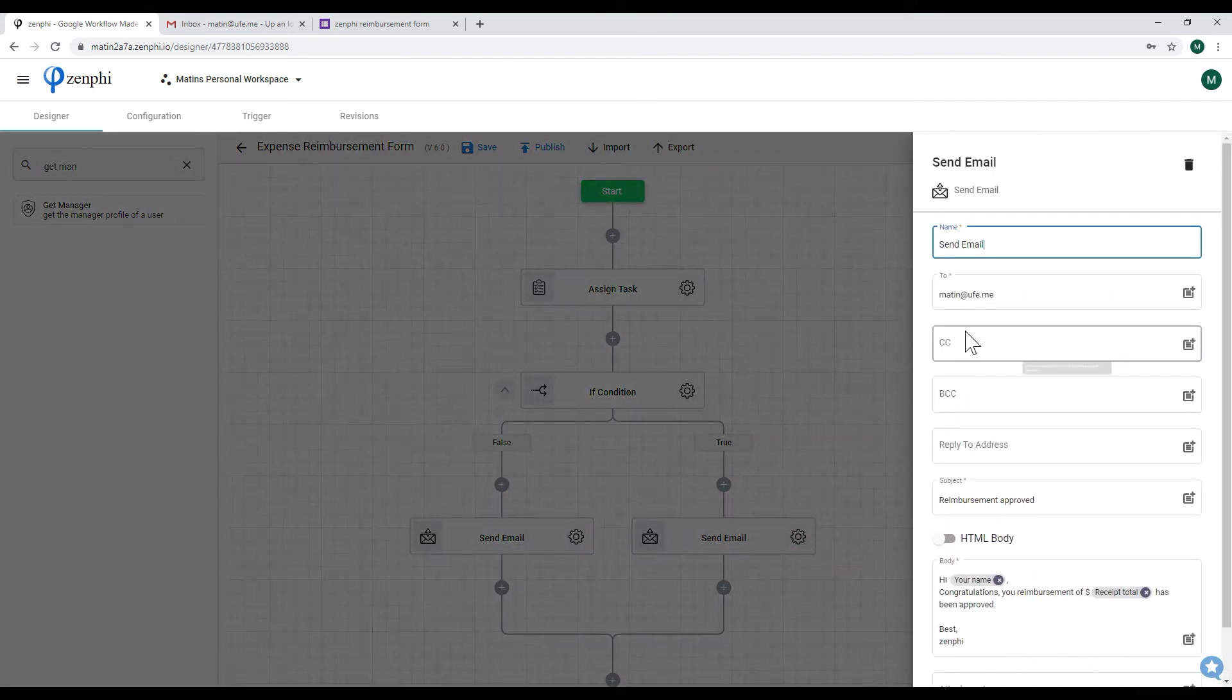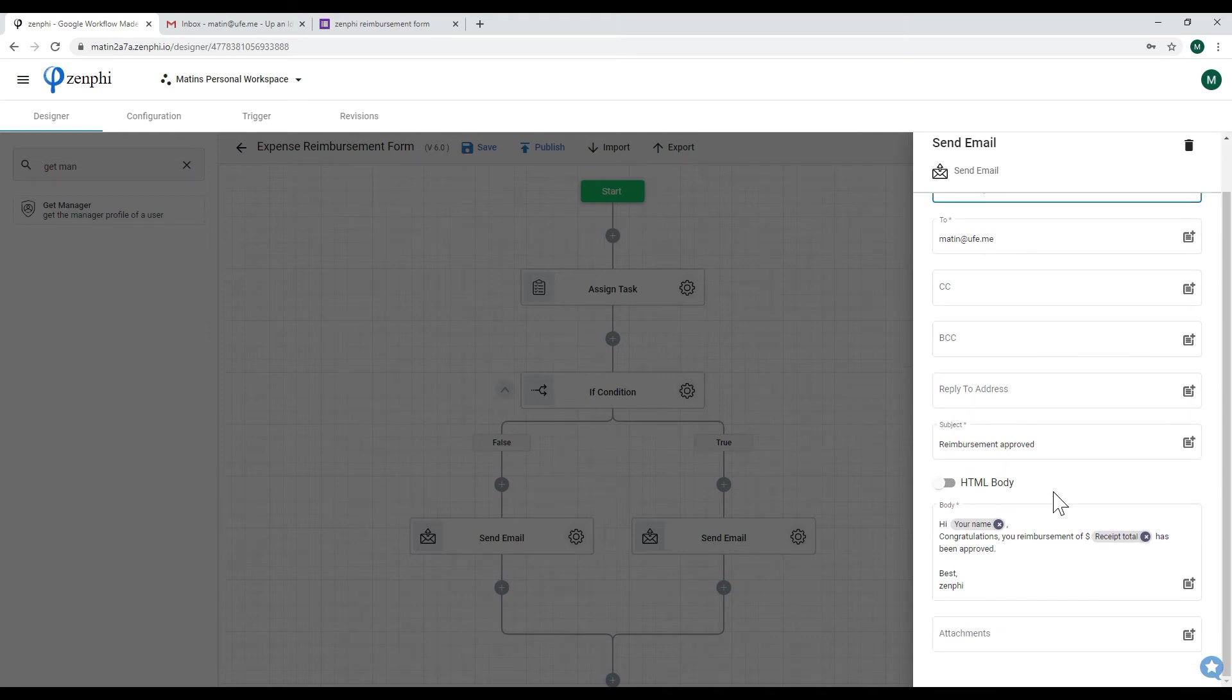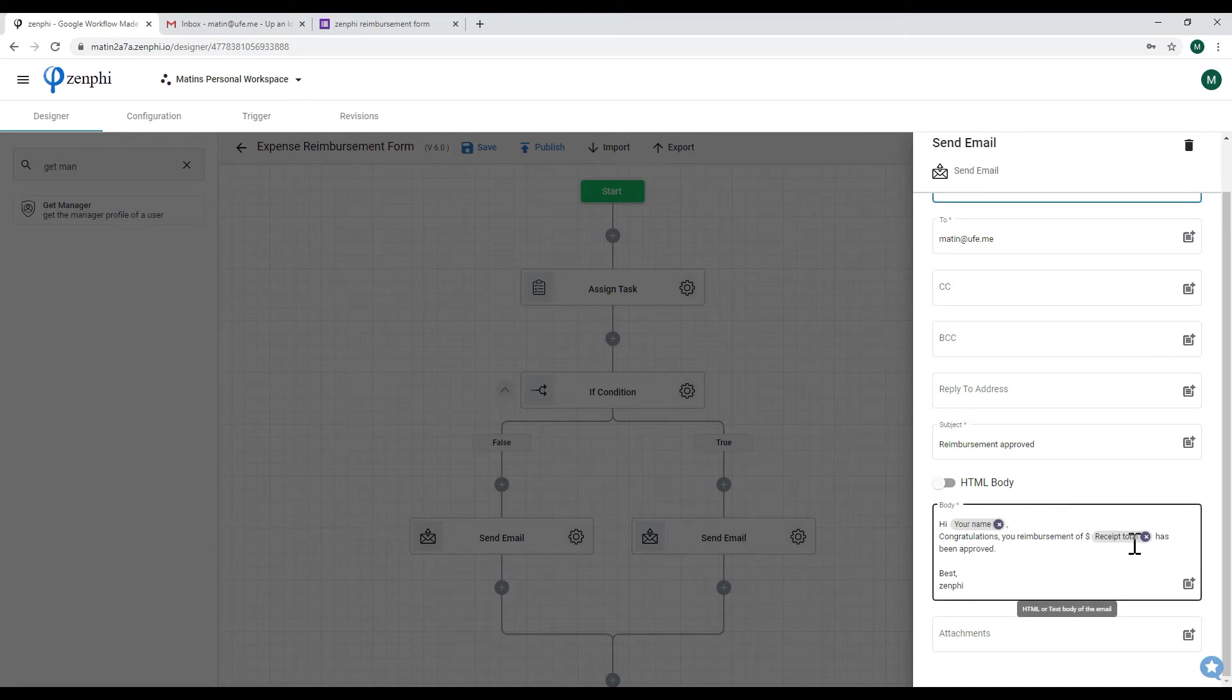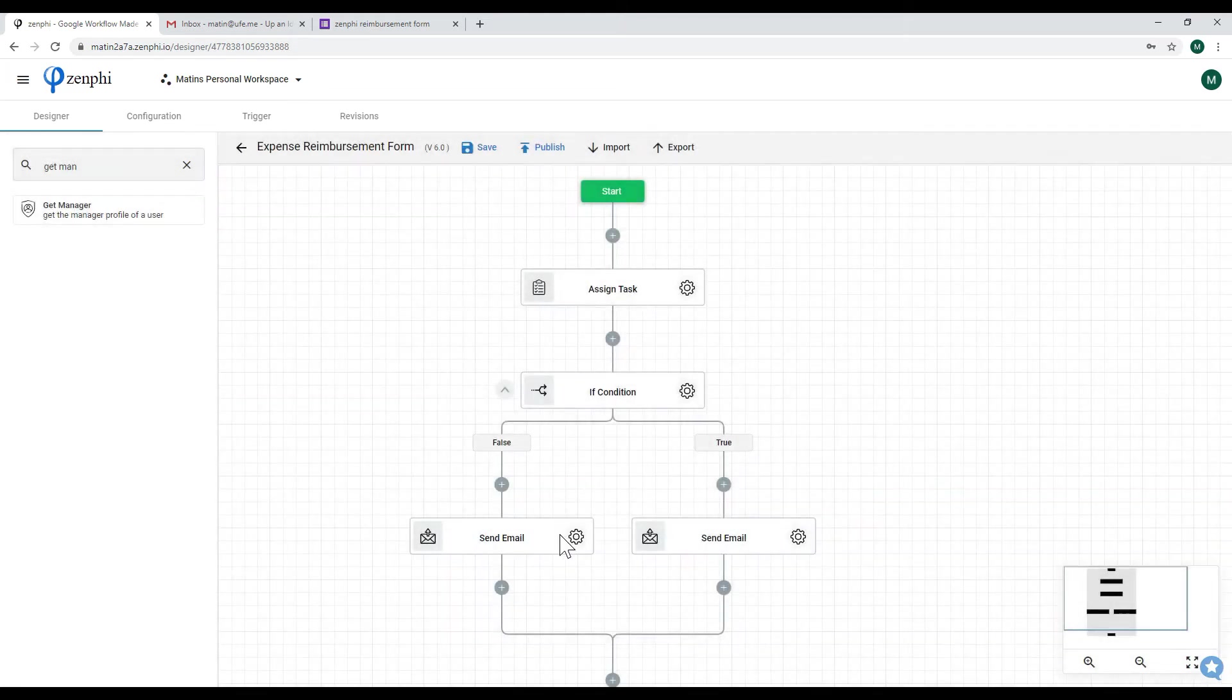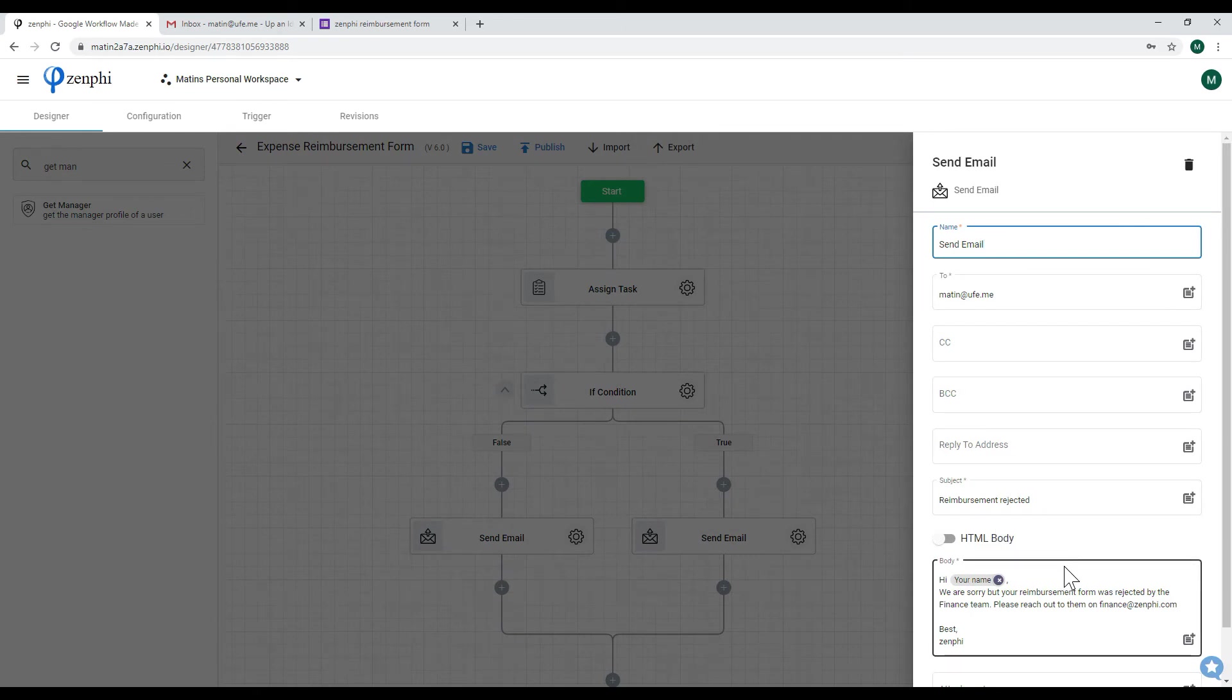What the true branch does is sends an email to the person who submitted the form, which is me now, and we're saying the reimbursement is approved. We're saying hi congratulations, your reimbursement with the value has been approved. And then likewise in the false branch, we're saying a similar message however to inform them that the reimbursement was rejected.